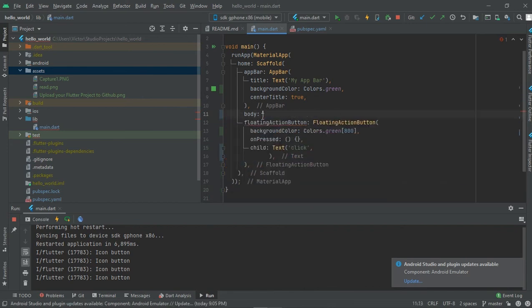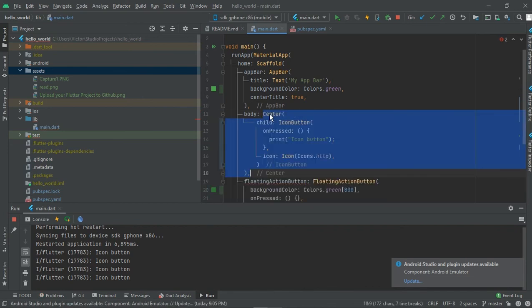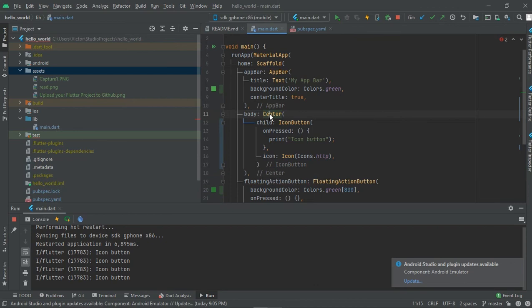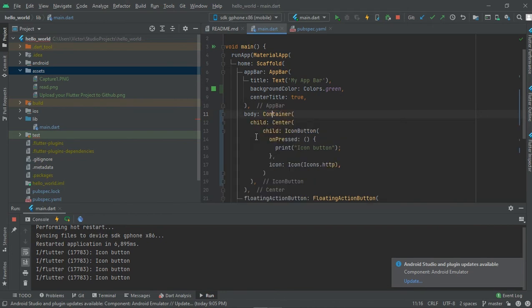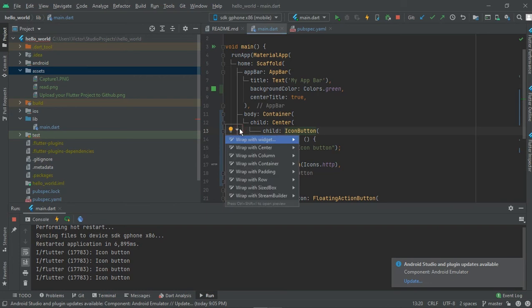Now you're going to wrap it around with the widget. Once you click on this when your cursor is on it, you see something like a light bulb here. Then wrap around with the container, and you can see this actually makes it easy. So anything you want to wrap around, there are also other things.